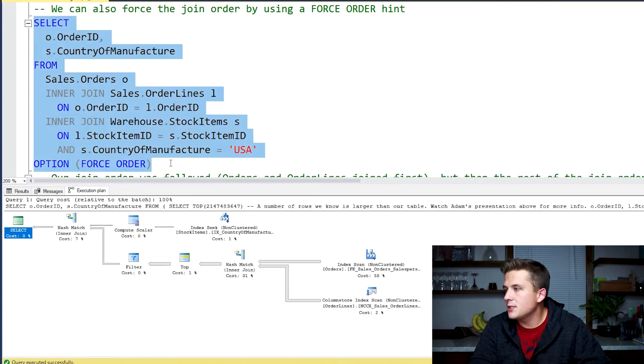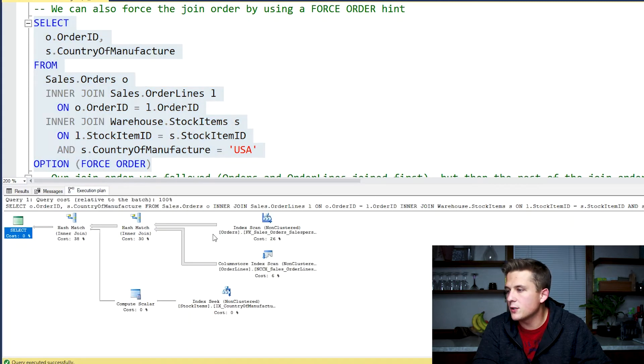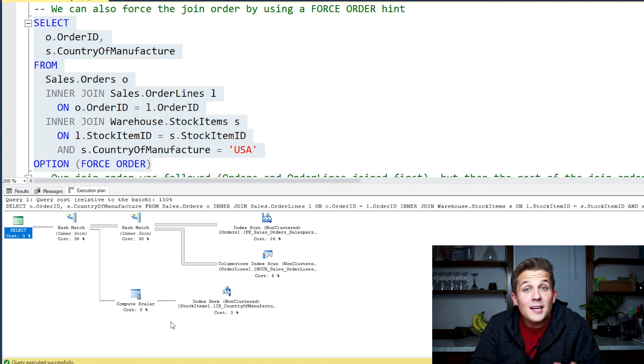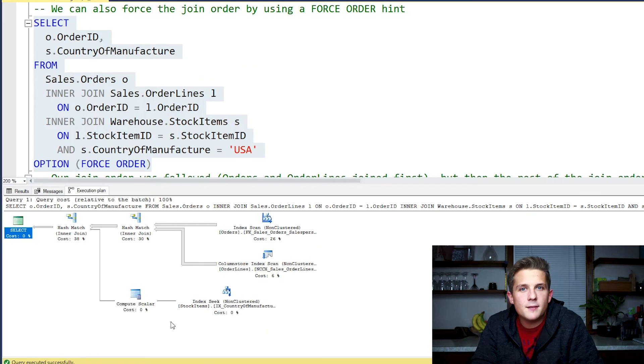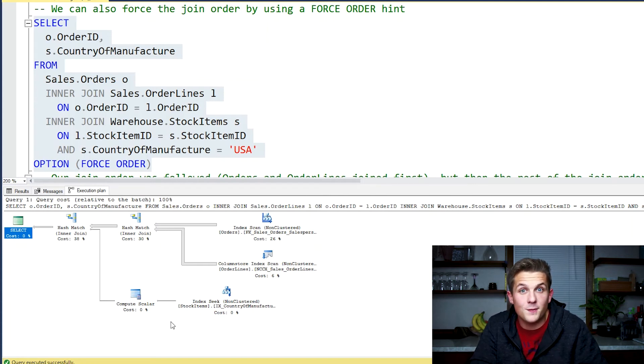Sometimes I need a query to run fast quickly in production, and I'll use a query hint or join hint to enforce join order. The way I do that is simple: at the very end of the query we add OPTION (FORCE ORDER). Looking at the execution plan, we see orders and order lines getting joined first, then stock items second — we've enforced that join order. The problem with this query hint is that it forces the order of all tables in the query. With five or ten tables, it's not just the first two that are forced — it's all of them, which could cause problems long term.